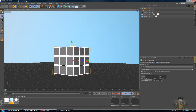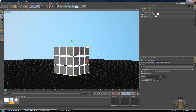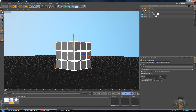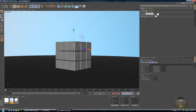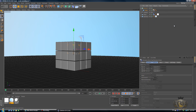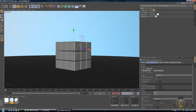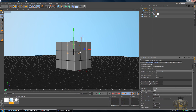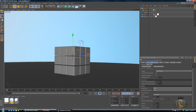Right click on the cube under the Cloner, go to Simulation Tags, and select Rigid Body. Then select the actual tag beside the cube, scroll all the way down, change the Bounds and decrease that to 5, increase the Friction to 150, and set Collision Noise to 0.1.